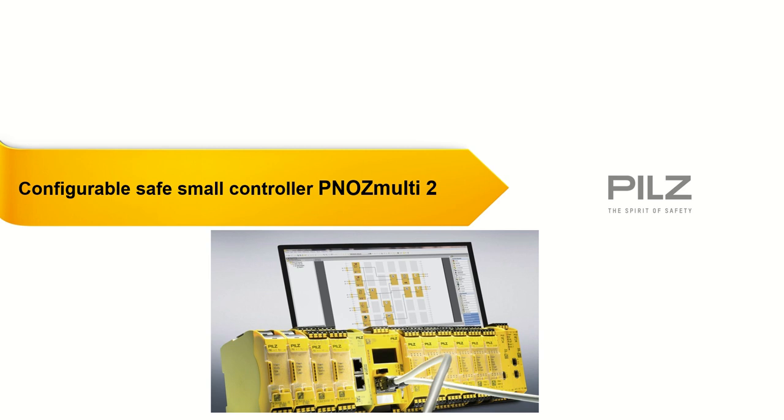Over the next few weeks, I'll be doing introduction videos on PILZ's small configurable controller, the PNOZmulti. I'll concentrate on the MB0 and the MB1 and show how the controller can be easily configured.